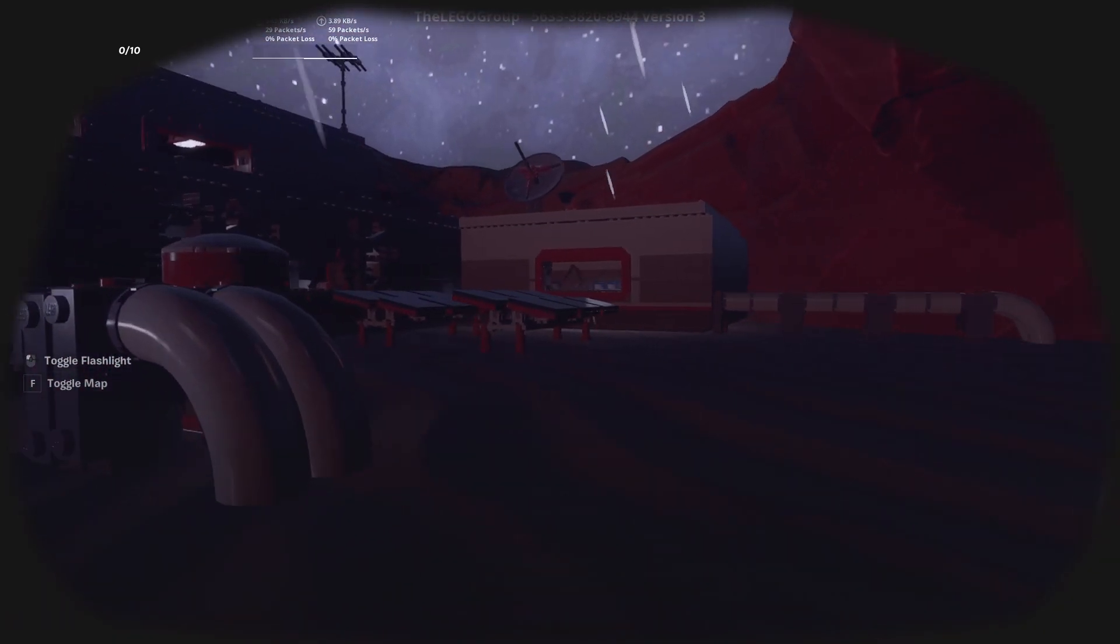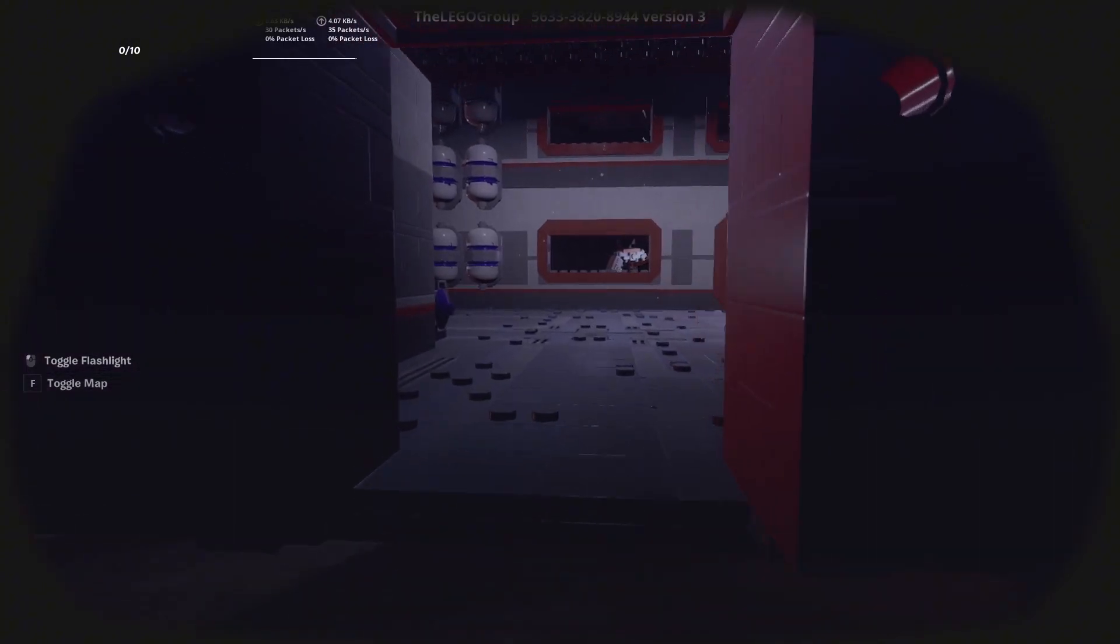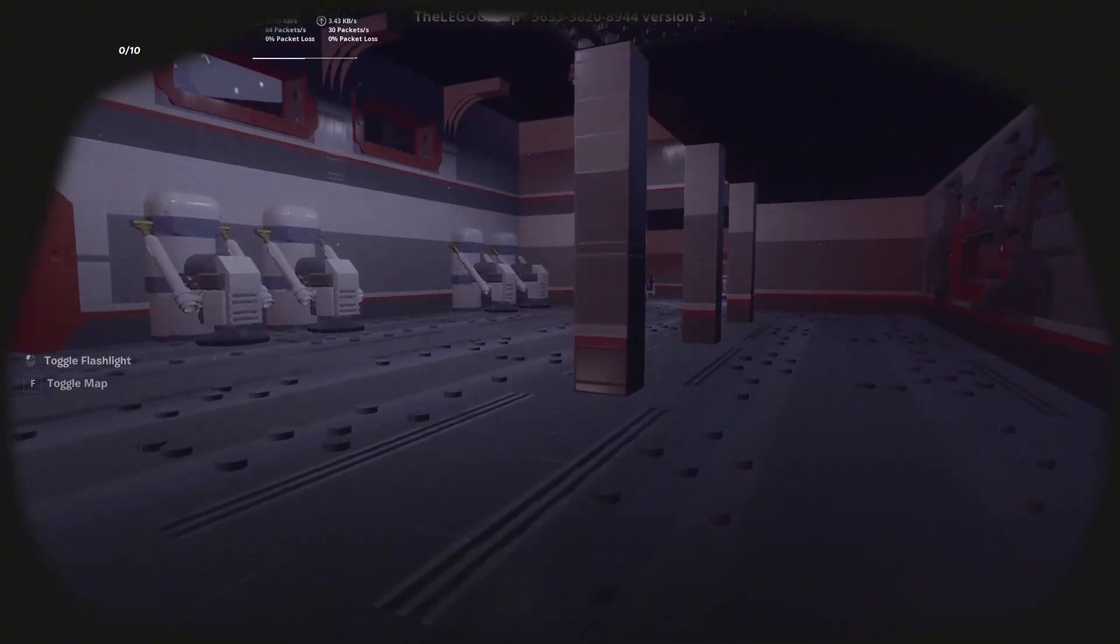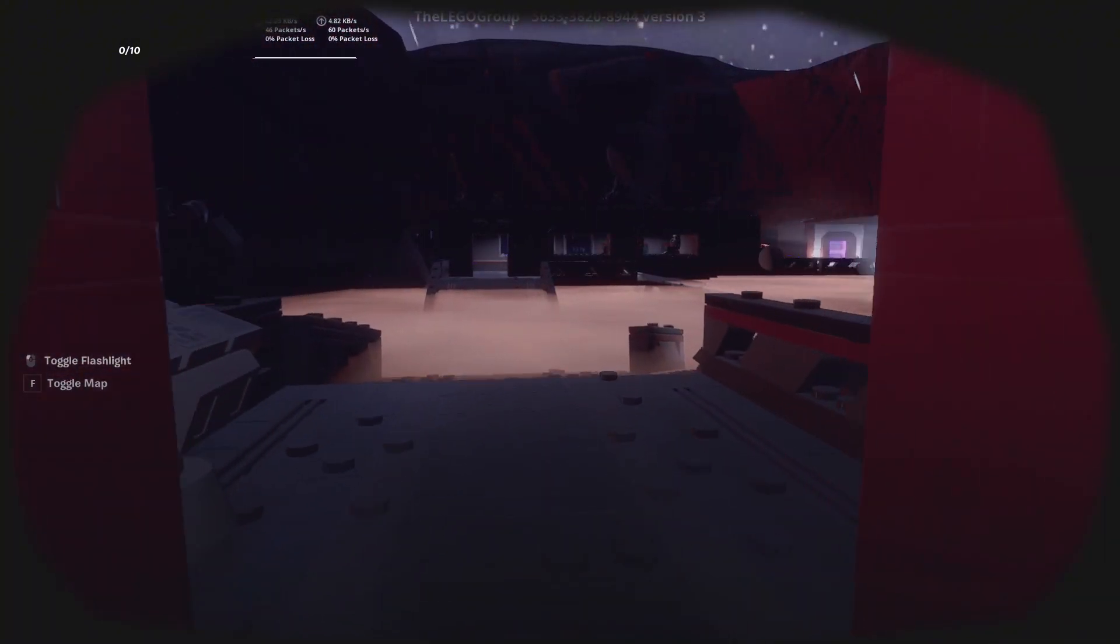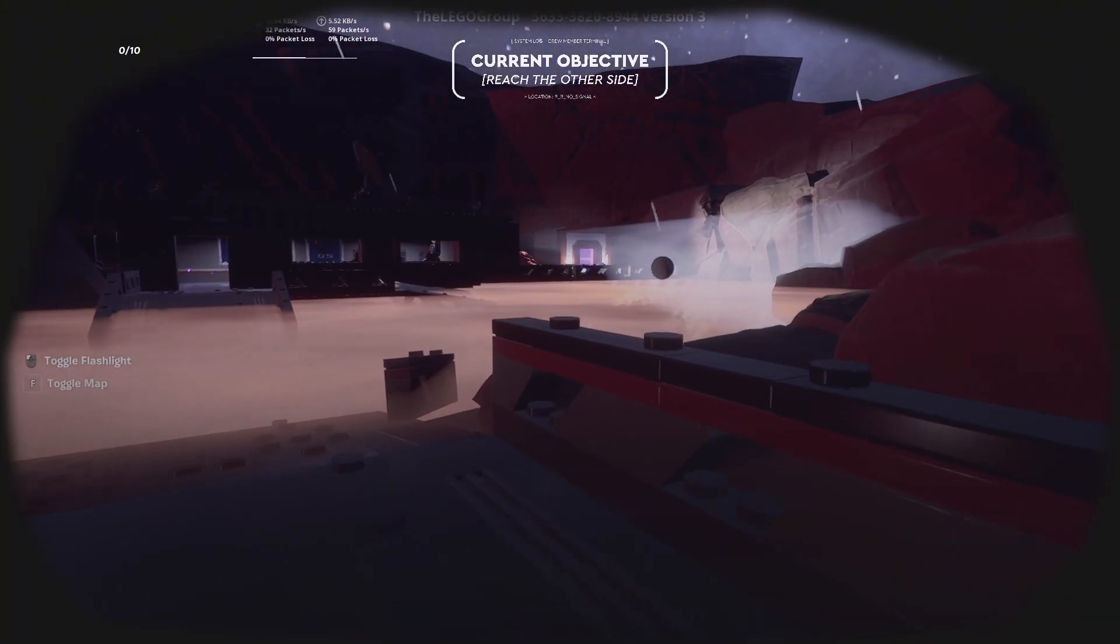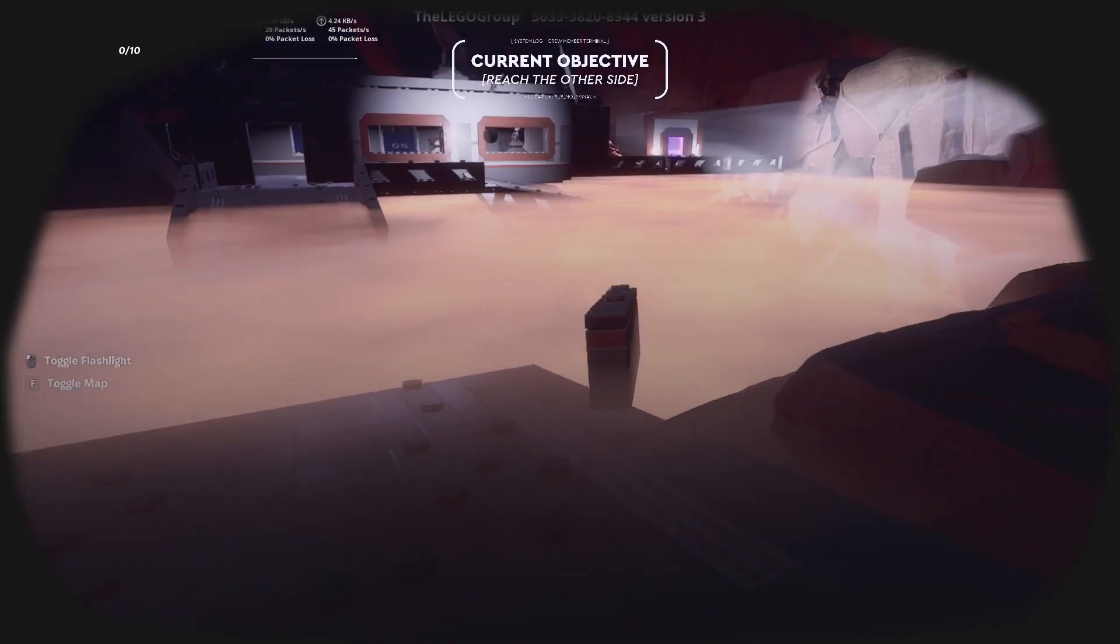Go straight through this door on the left and the next door. We need to get to that purple door on the right, on the other side.